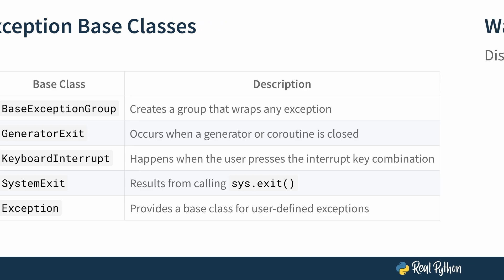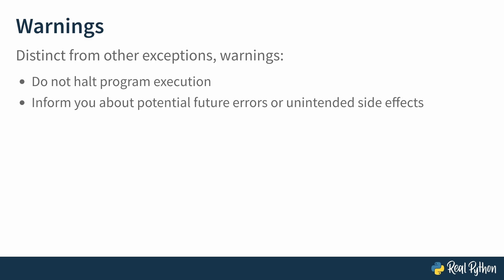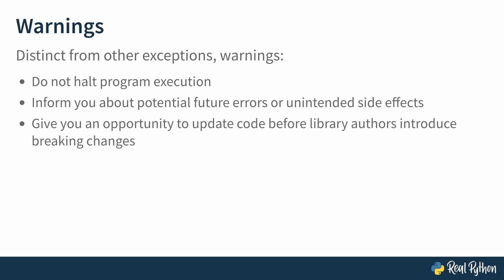One more thing. Let's address warnings. Distinct from other exceptions, warnings do not halt program execution. What they do is warn you about potential errors or unintended side effects. And this gives you an opportunity to update your code before library authors introduce breaking changes, which would lead to errors. And in the context of where your code is running, you usually have the option to suppress or filter warnings as well, effectively hiding them. And while you can do this and ignore them, it is best to follow their directions and update your code accordingly to avoid running into trouble further down the road.